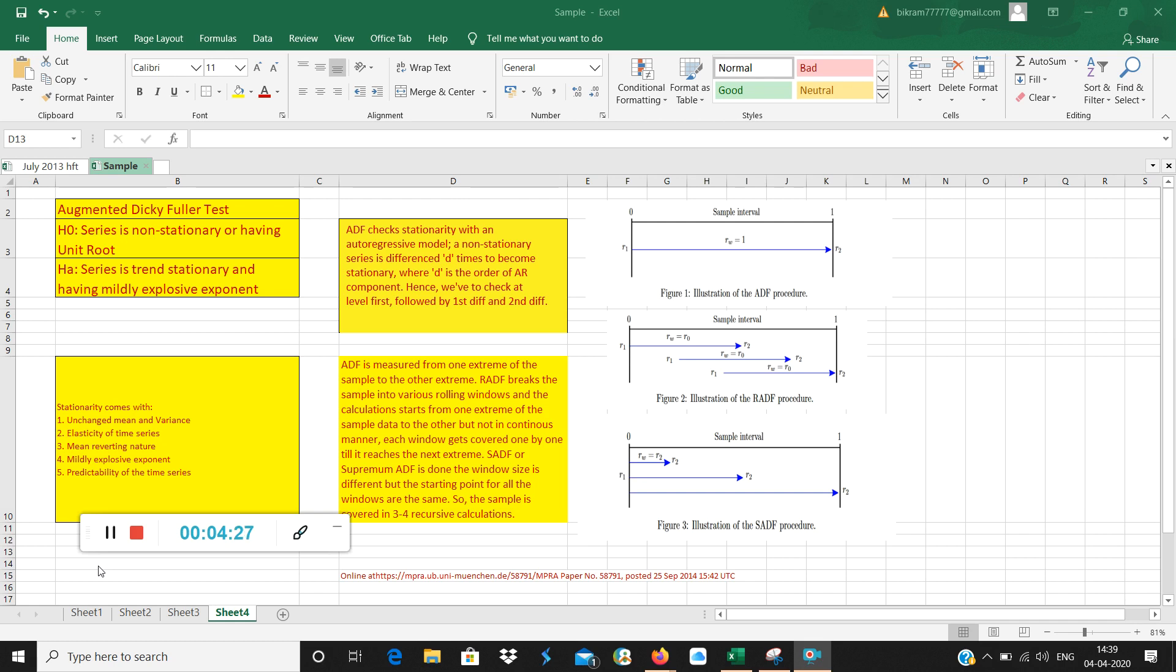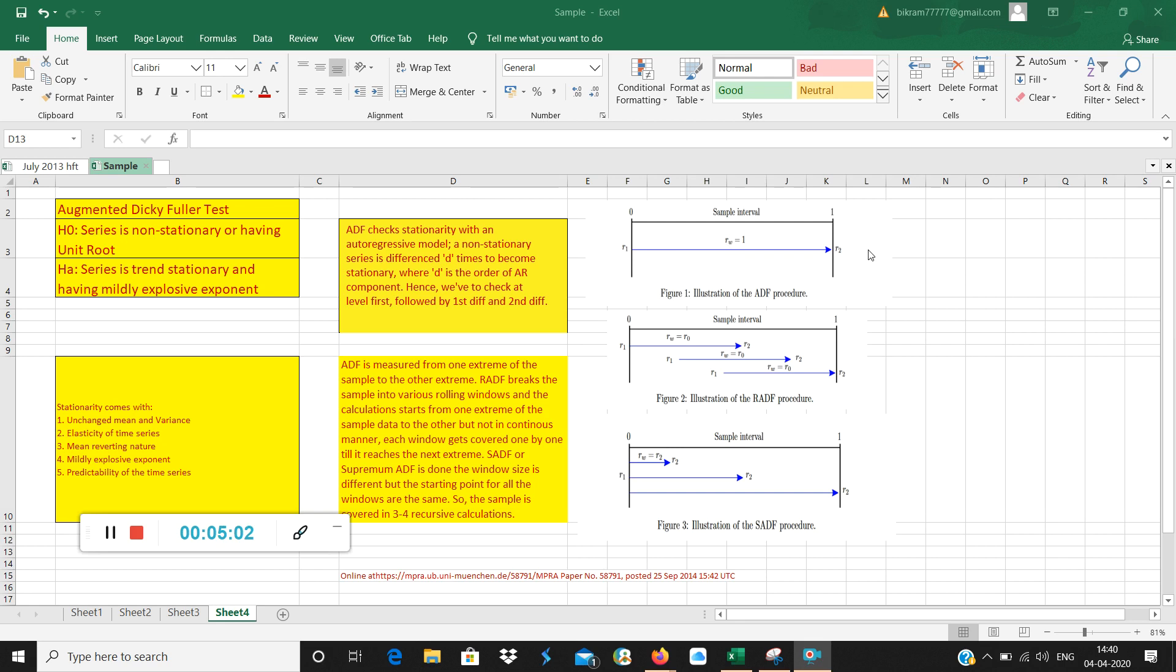ADF measures one extreme of the sample to the other. I will draw your attention to this particular illustration, figure 1. If you see figure 1, this R1 is the starting extreme of sample and R2 is one end. What is precisely R1? R1 is precisely the negative side of the sample and R2 is the positive side of the sample—both are extremes. You start from R1 and go to R2 straightforward. This is called ADF, augmented Dickey-Fuller. It covers the whole sample in one shot.